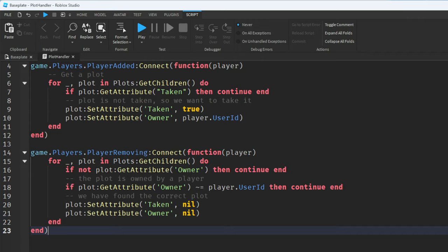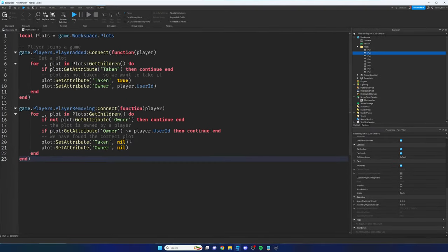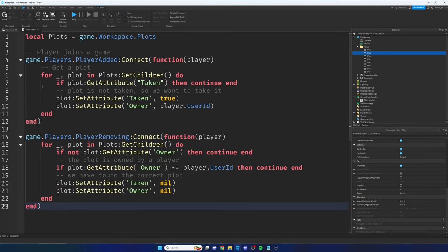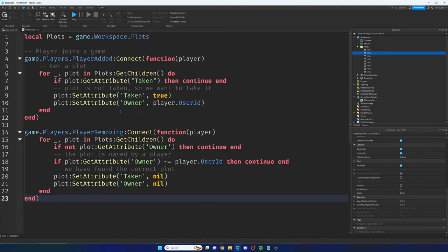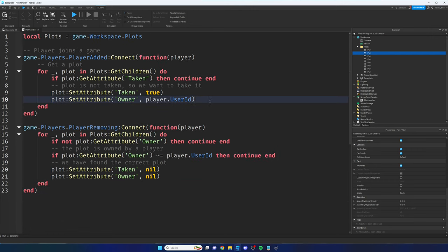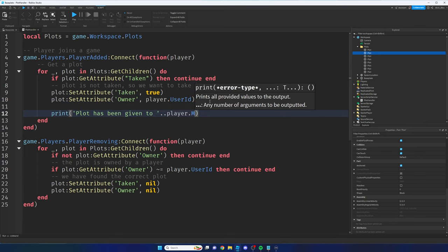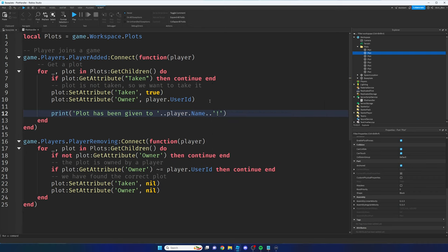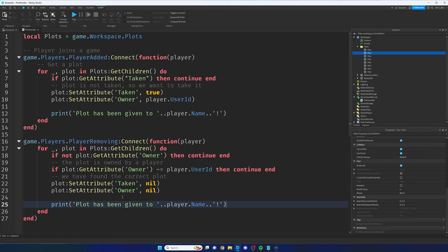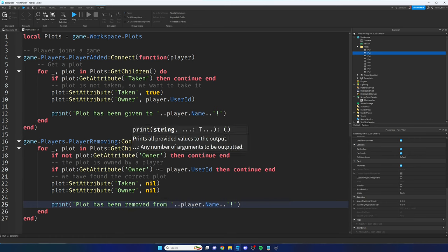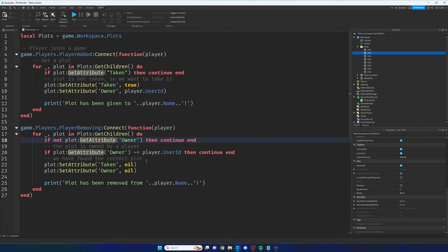We've now written the code to handle giving and removing plots when players join and leave. We can test this by adding a print statement: print plot has been given to player.name, and the same down below: plot has been removed from player.name. Then we go to the testing window in the top left corner, click Test, and click Play to see what happens.